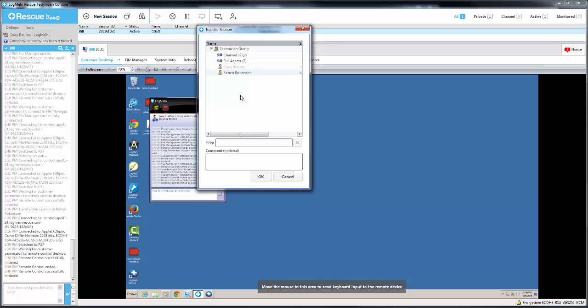Note that you can only transfer to items that are bolded. You'll see that I've selected my user here. I also have the option to use the filter so that I can search for a particular item.